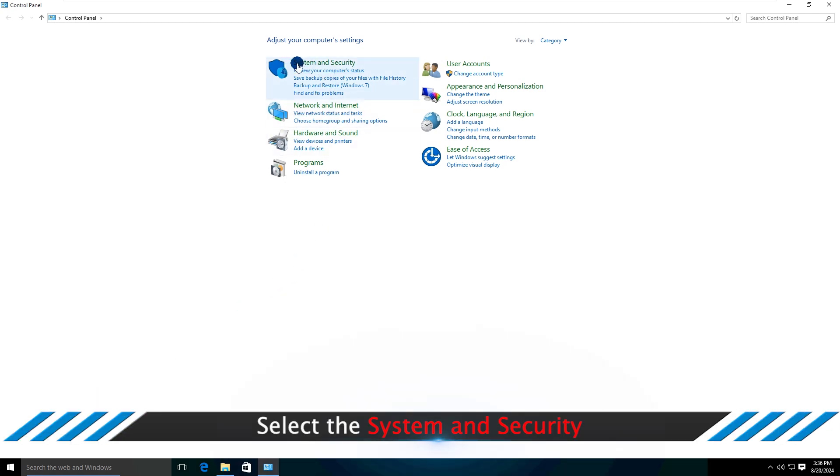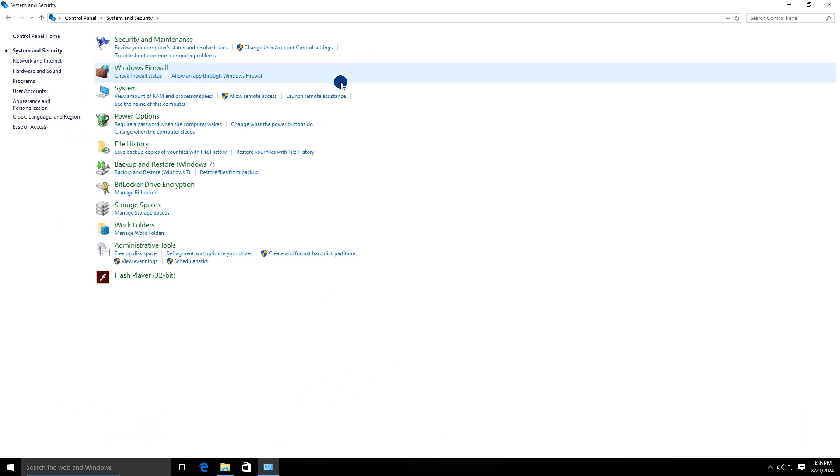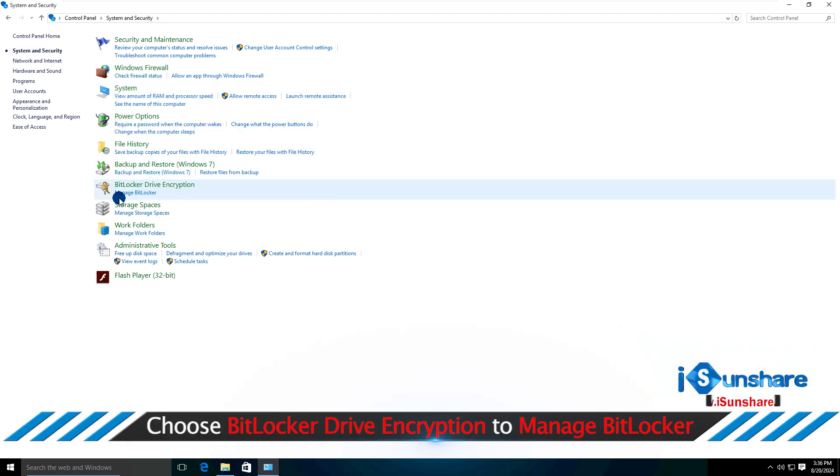Now click system and security. Click manage BitLocker under BitLocker drive encryption.